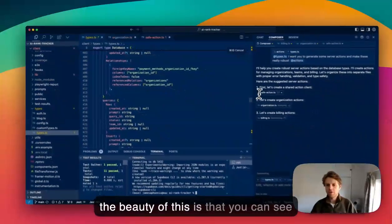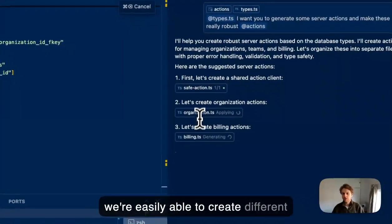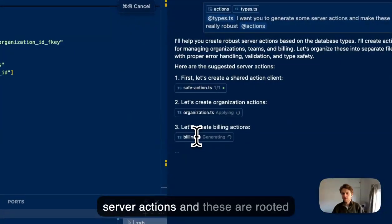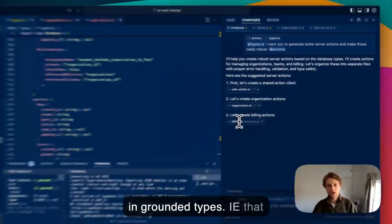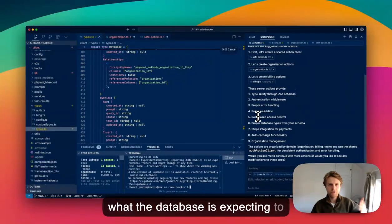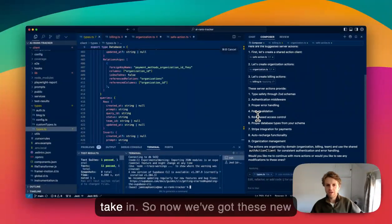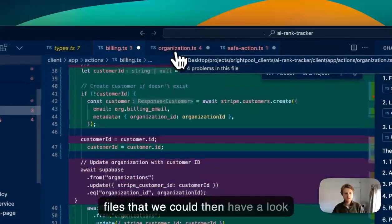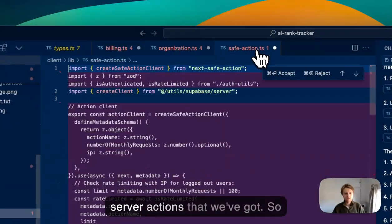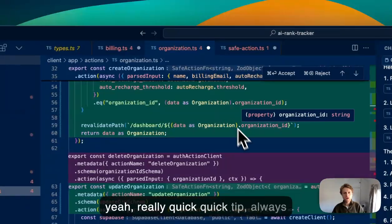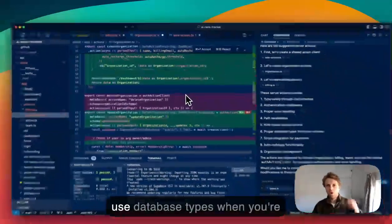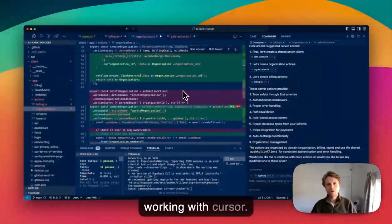beauty of this is that we're easily able to create different server actions rooted in grounded types. The inputs are exactly what the database expects, so now we've got these new files to look at. Really quick tip: always use database types when you're working with Cursor.